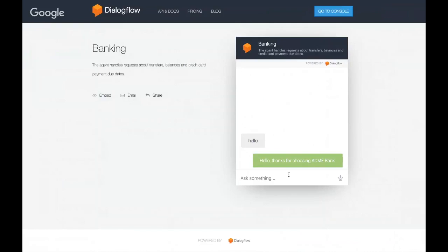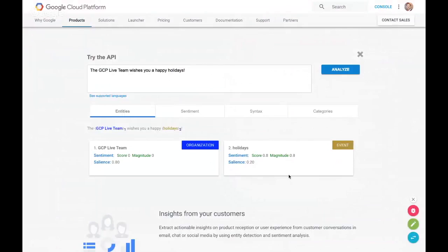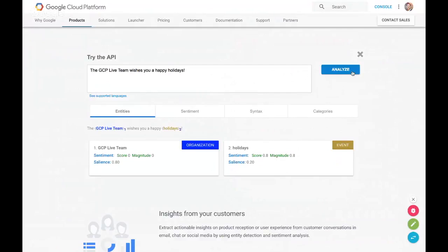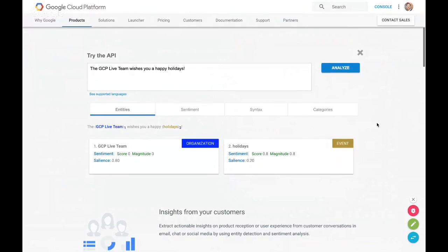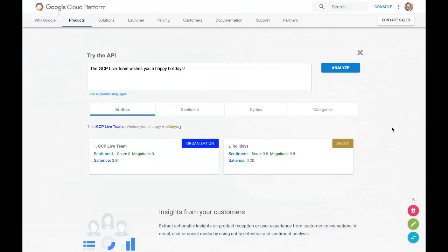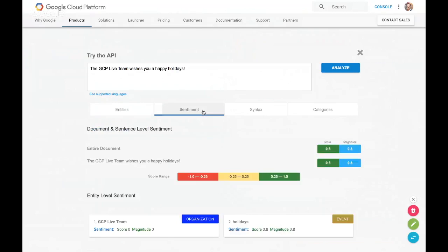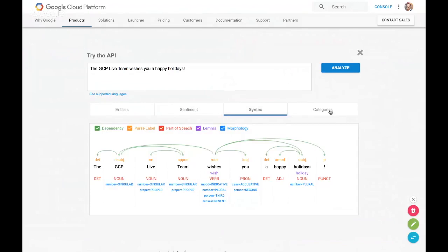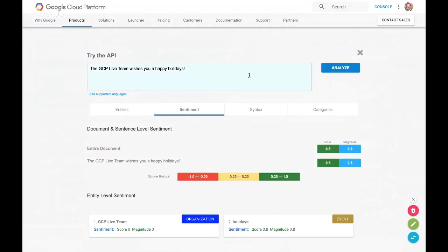Second one is our Natural Language API. If you want to build your own chatbot, maybe with very custom specific needs, this is the Natural Language API. You can see when we analyze it, entities. We are GCP Live Team is an organization, which is great. We're legitimized, and NLP has legitimized us. Yes, it's official, we're real, we're not fake. And event holidays. It gives you a bunch of things about the sentiment, syntax, categories. We have a customer using sentiment analysis to do supply and demand forecasting, which is really interesting.